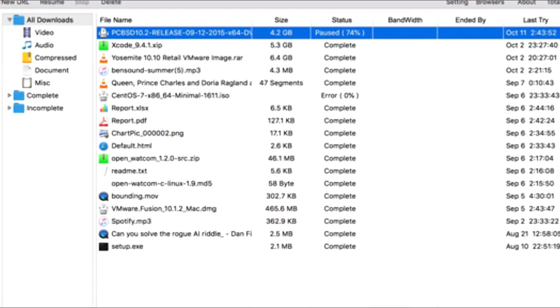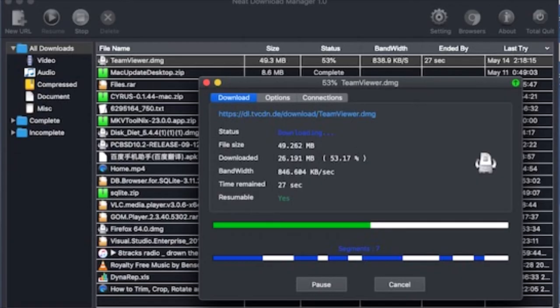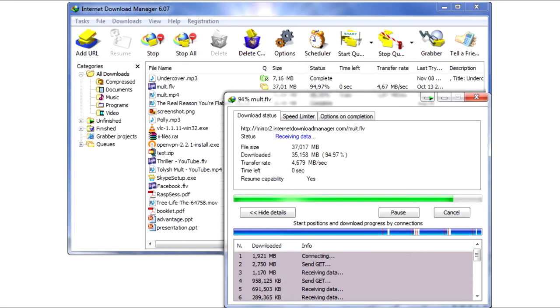A download manager is software that helps you manage your downloads. It can save, schedule, and resume downloads, and provide many more features while you are downloading any file from the internet.